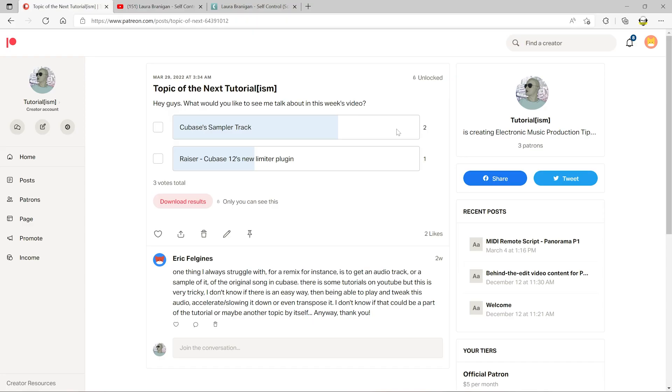What's up YouTube? Craig Lopez here for Tutorialism and today we're going to be looking at sampling within Cubase. I have this question coming from Eric over on my Patreon. He's saying one thing he'll struggle with for a remix, for instance, is to get an audio track or a sample of the original song in Cubase. There are some tutorials on YouTube but it's very tricky and he doesn't know if there's an easy way.